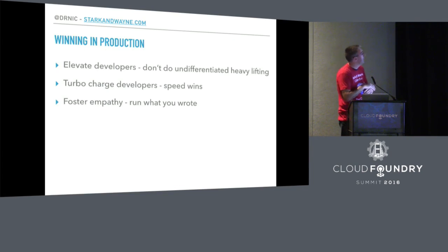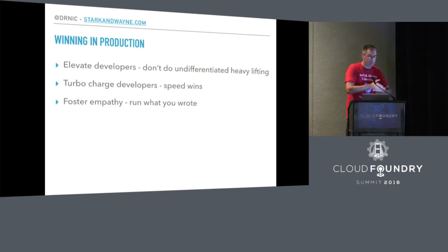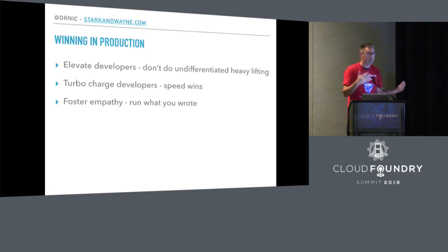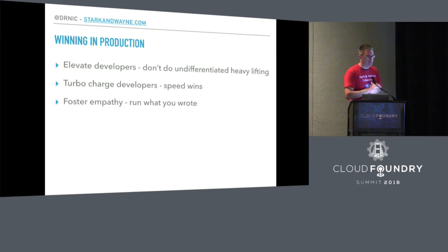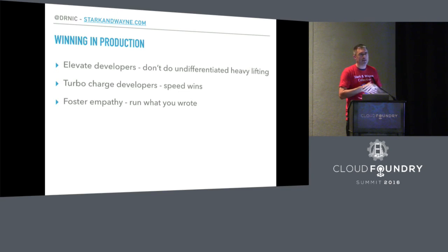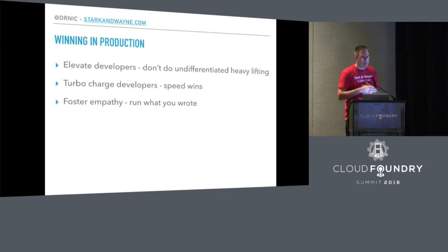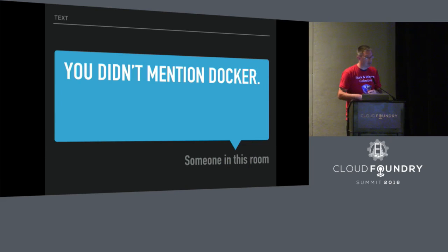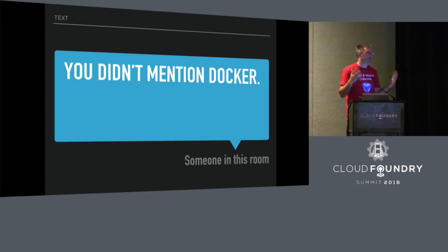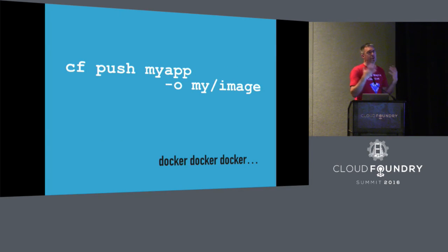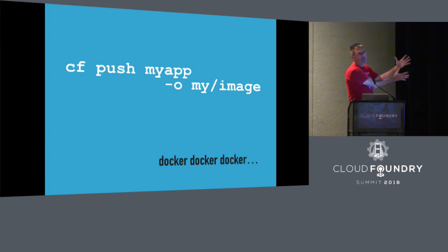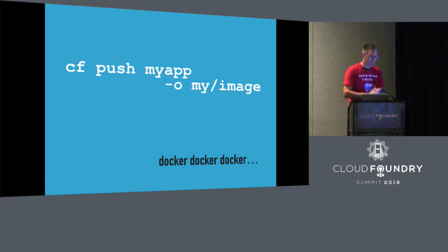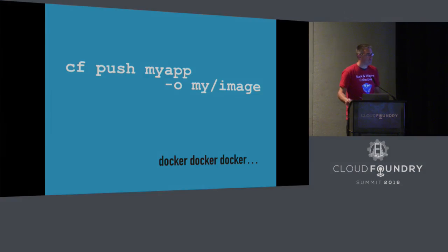In summary, we have winning in production. We want to elevate developers. Stop doing undifferentiated heavy lifting. Turbocharge developer speed. Foster empathy - encourage developers to run what they wrote and be responsible for it. Not enough people have talked about Docker yet. You can push Docker images, so if you need to prove Cloud Foundry is awesome, show the demo and then go back to never using it again. Thank you very much.